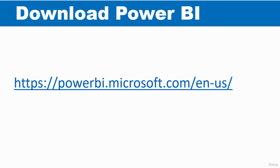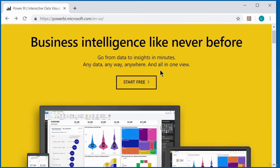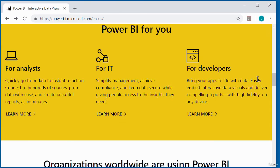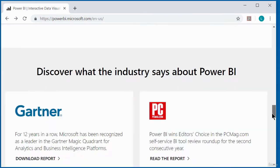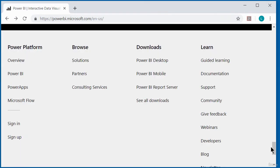To download Power BI Desktop, we need to go to the link displayed on the screen, which is the official Power BI website. So this is the official Power BI website. If you scroll right down to the bottom of the page, there should be a download section. You can see here, we've got the download section. So I'm just going to click to download the Power BI Desktop.